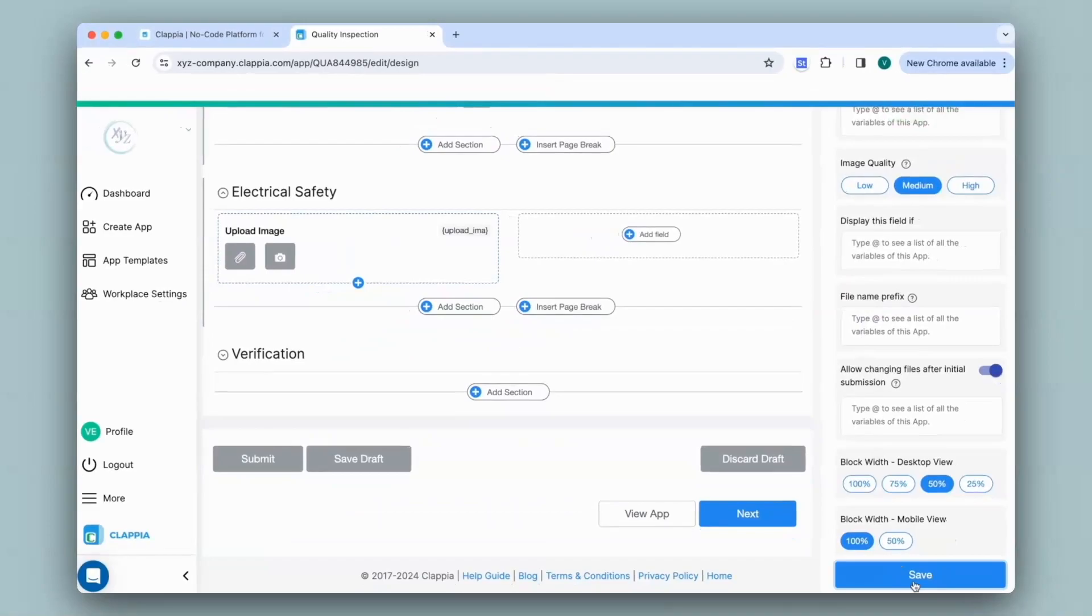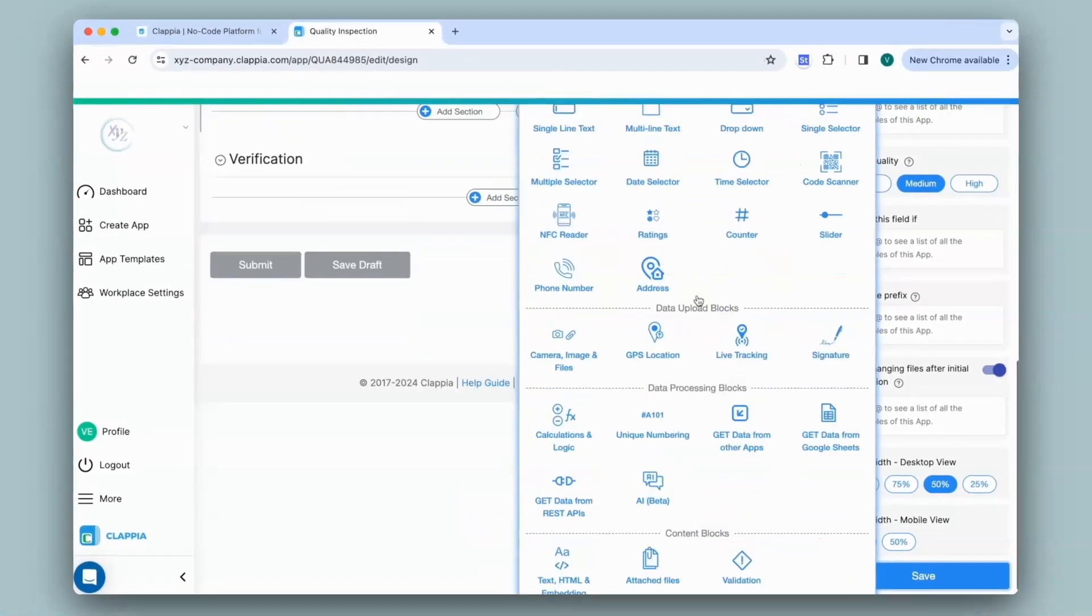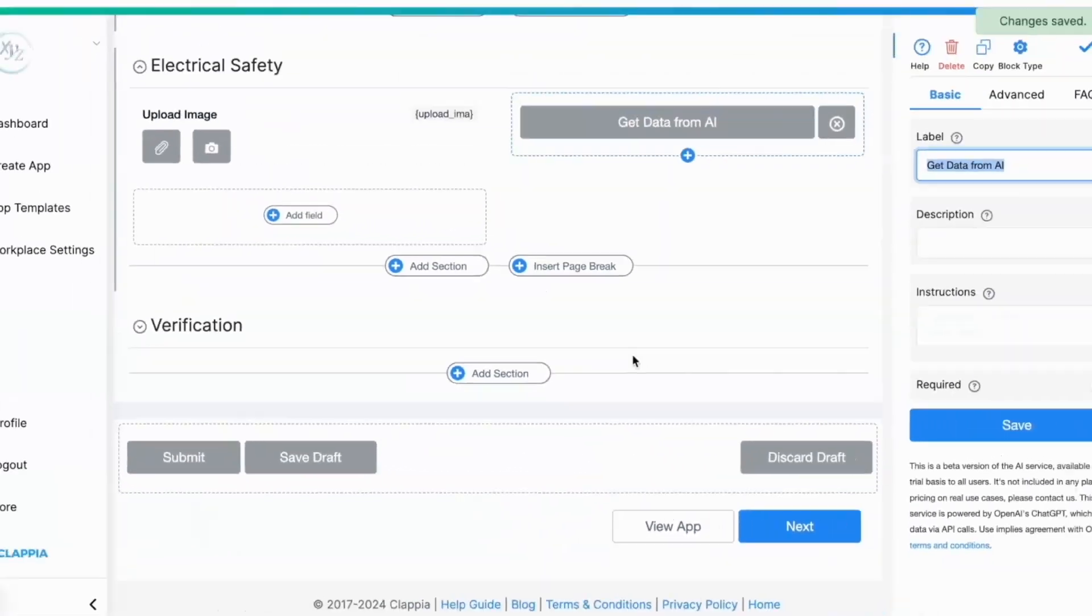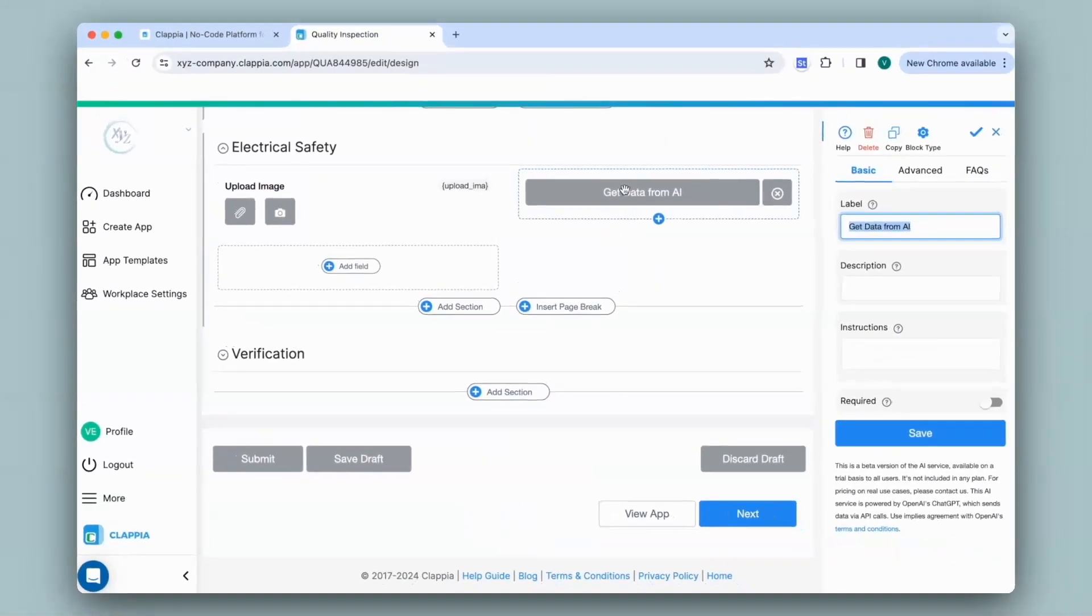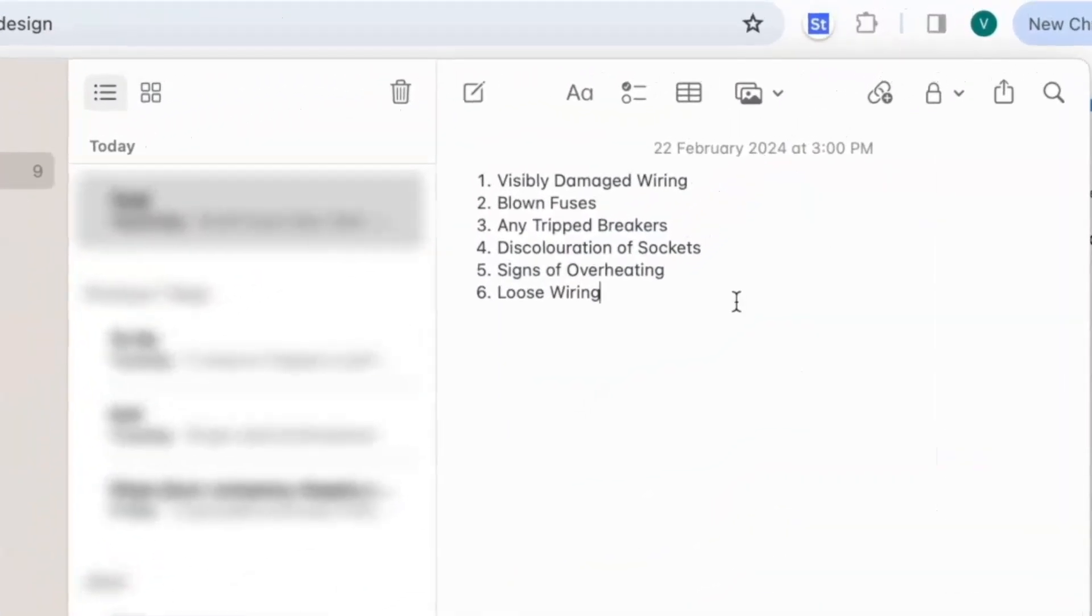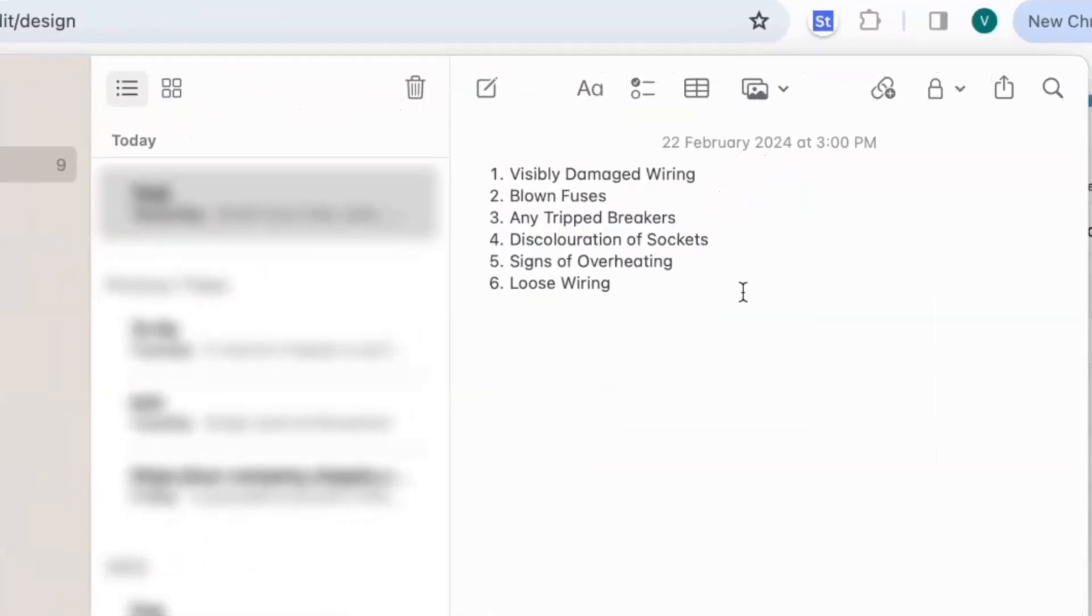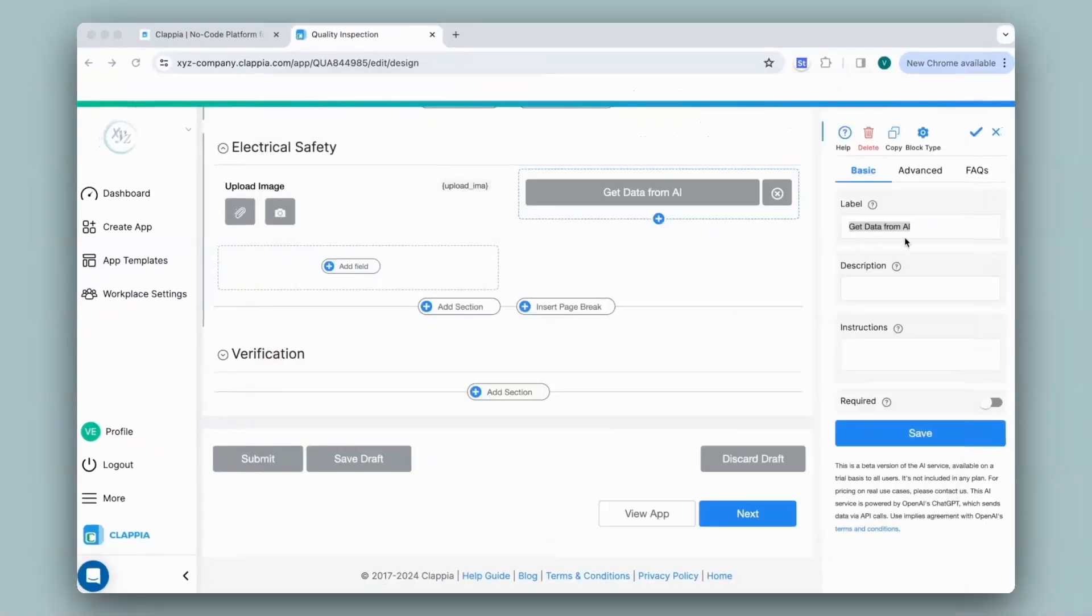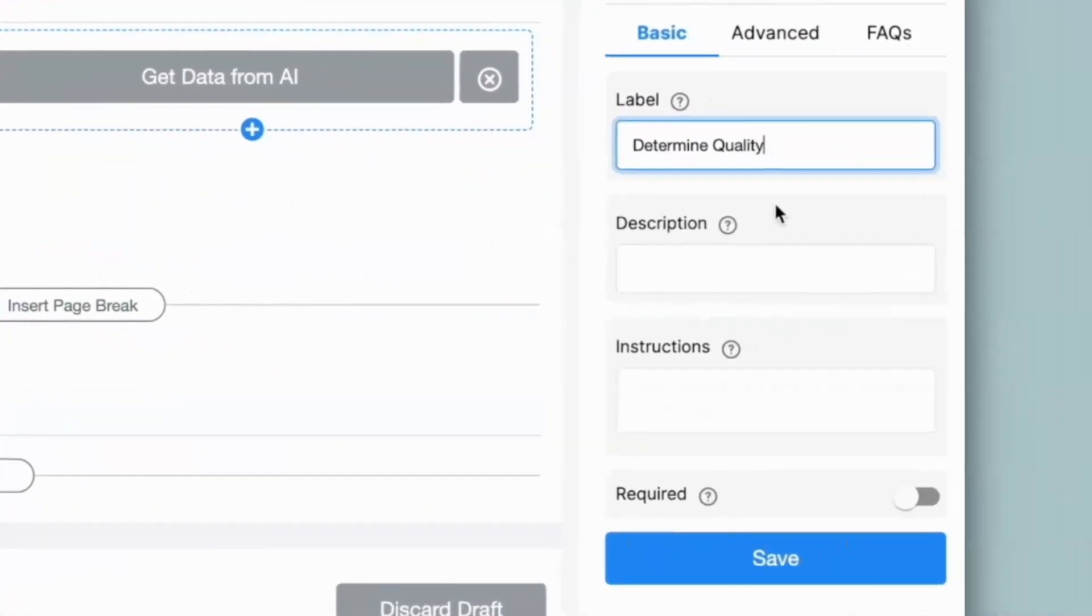Now coming to the AI block, I'll click on add field and select the AI block. Again, this block can be configured on the right hand panel and I will take an example of doing a quality inspection on electrical panels to check for these attributes to determine whether they need to be replaced or not. So first I will give a label. I will leave the description blank as it's not required. This is usually used so that a text can appear below the field to give some instructions to the user. And now coming to the instructions.